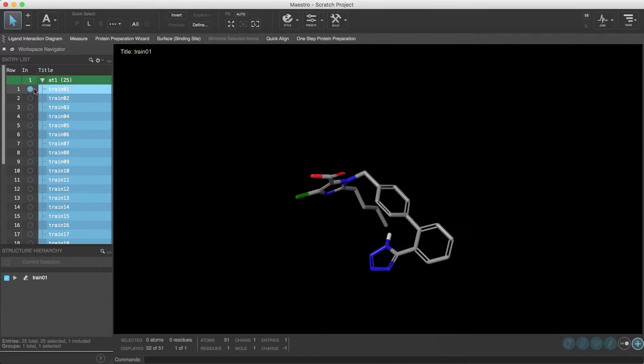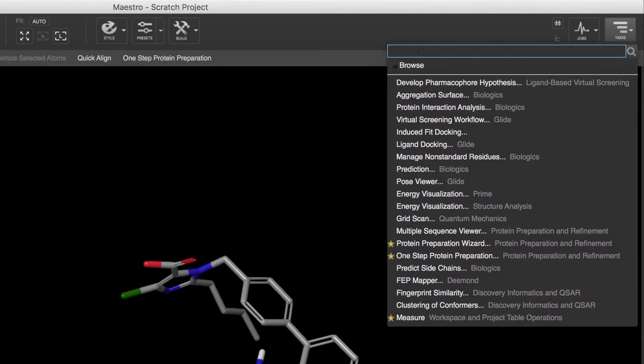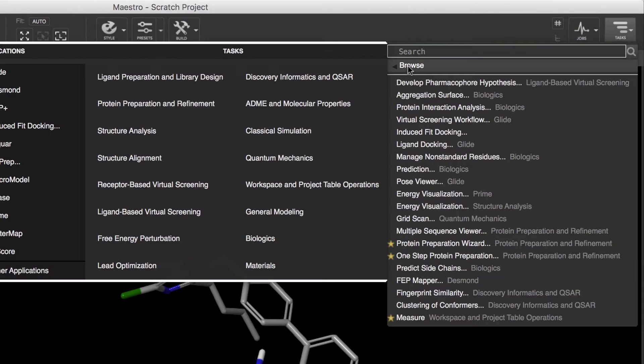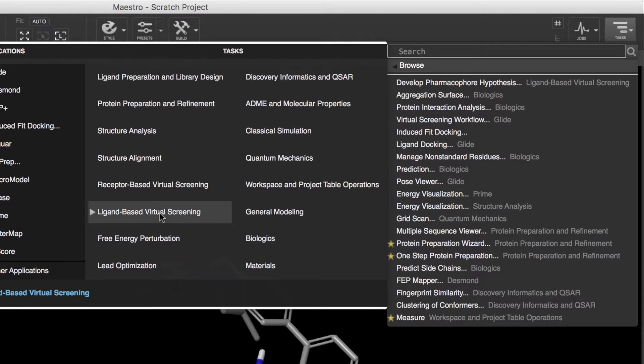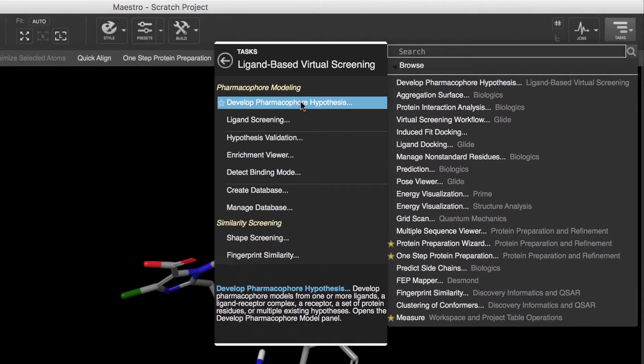Next, we'll open the Develop Pharmacophore panel by going to Tasks, Browse, Ligand-Based Virtual Screening, and then Develop Pharmacophore Hypothesis.